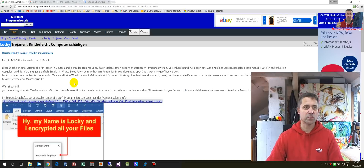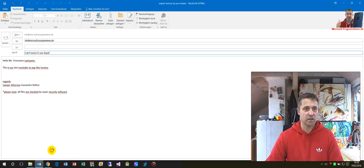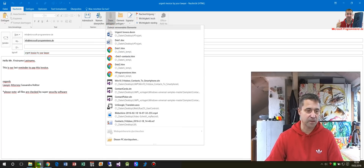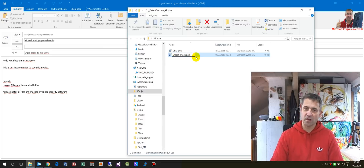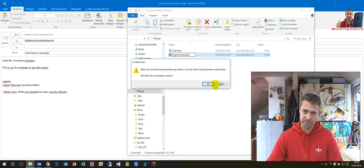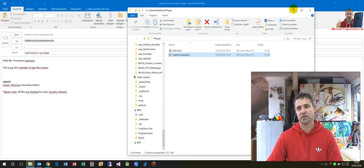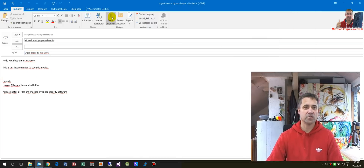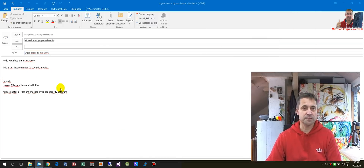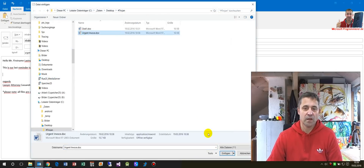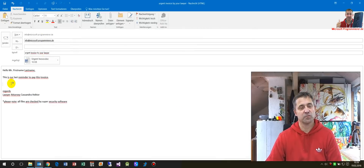Now we go to our email and we attach this document. First we go there and note this document is saved as 'invoice' — not a .docm but a plain .doc document. Now we have a document and we go to our email and attach this urgent document.